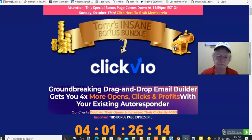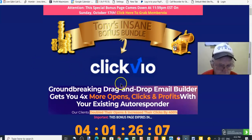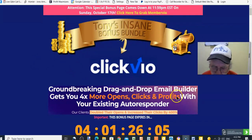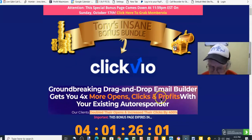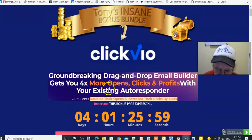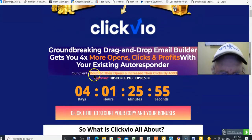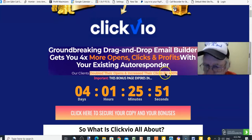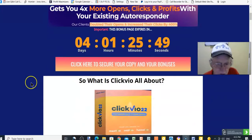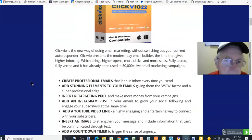Hi there, Tony Maynard here, and you're on Tony's Insane Bonus Bundle. Today I'm doing a review on ClickVio — a groundbreaking drag-and-drop email builder that gets you four times more opens, clicks and profits with your existing autoresponder. Clients have doubled their opens and increased their clicks by 400 percent.